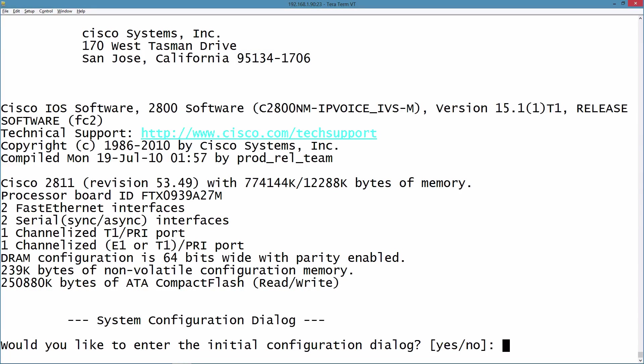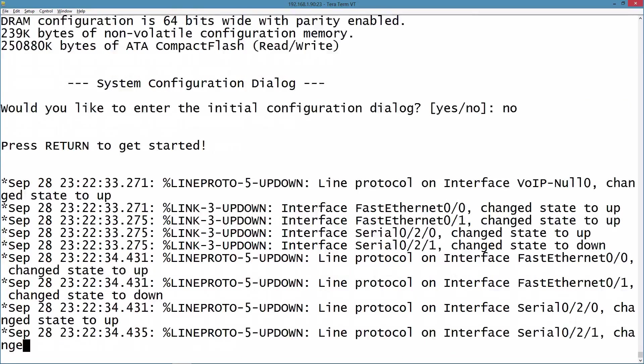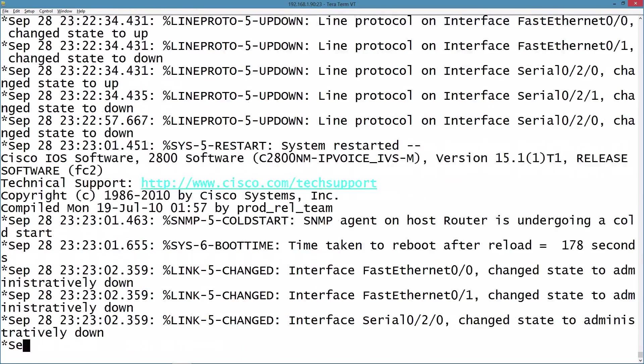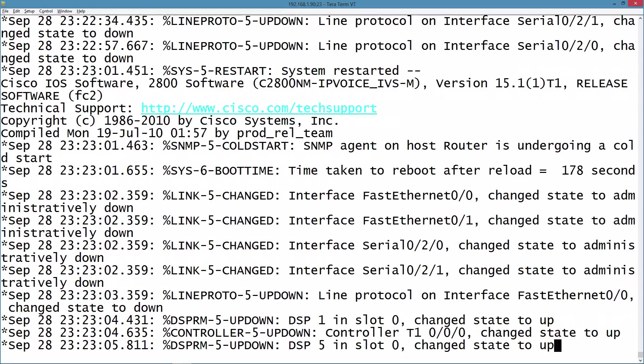The router has rebooted now, and we're being asked if we want to enter the configuration dialog. We'll say no. Because we're ignoring the startup config, I'm going to be able to go into privilege mode without giving a password. It's as if we don't have a configuration.